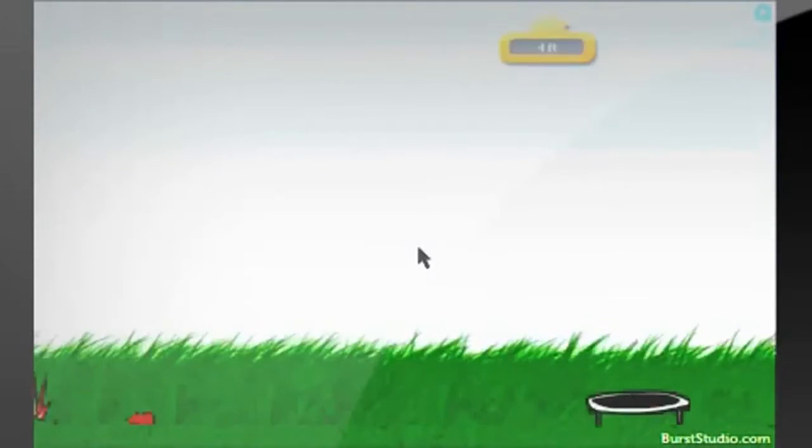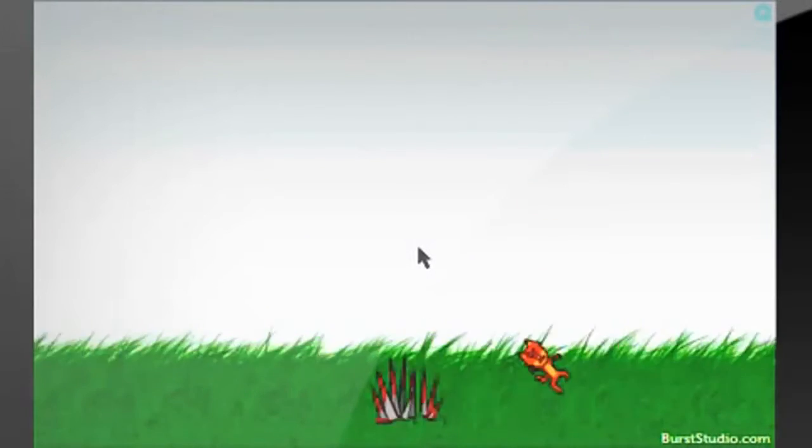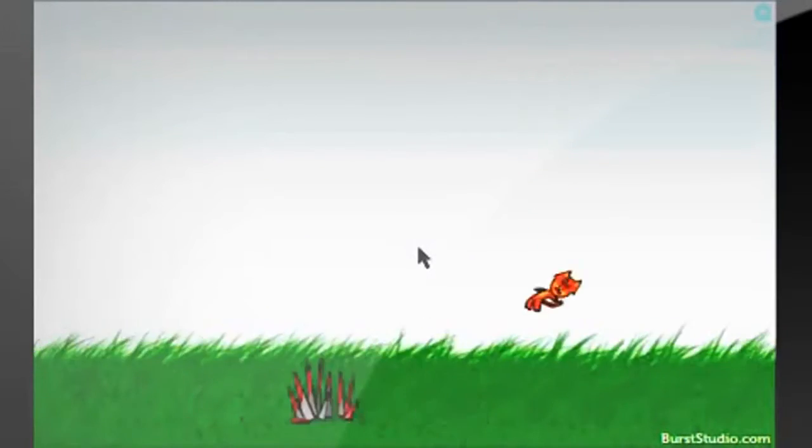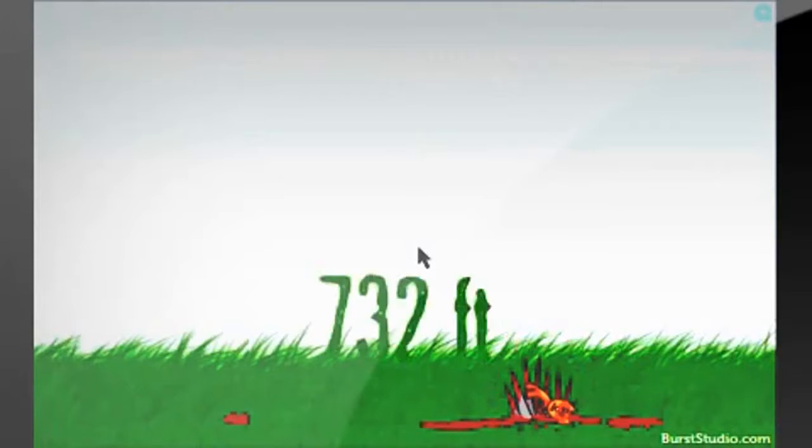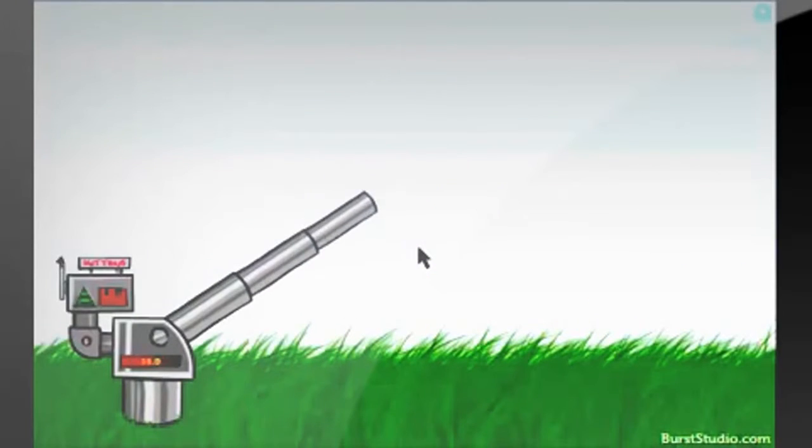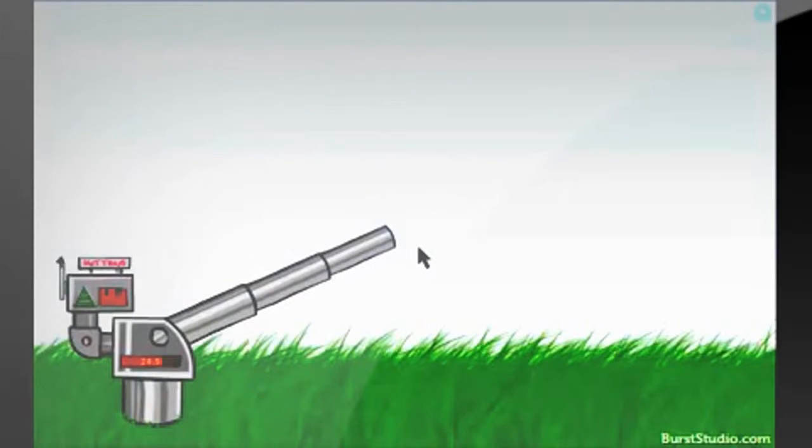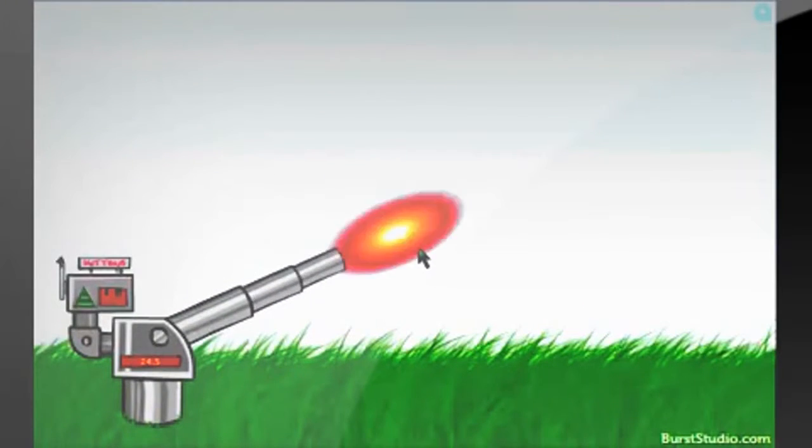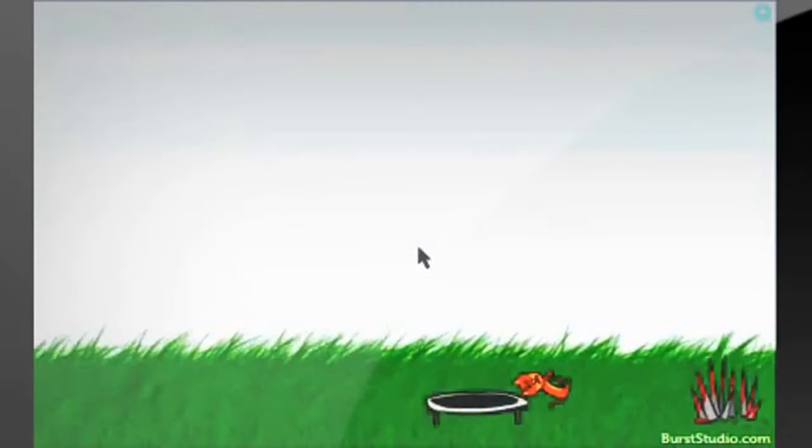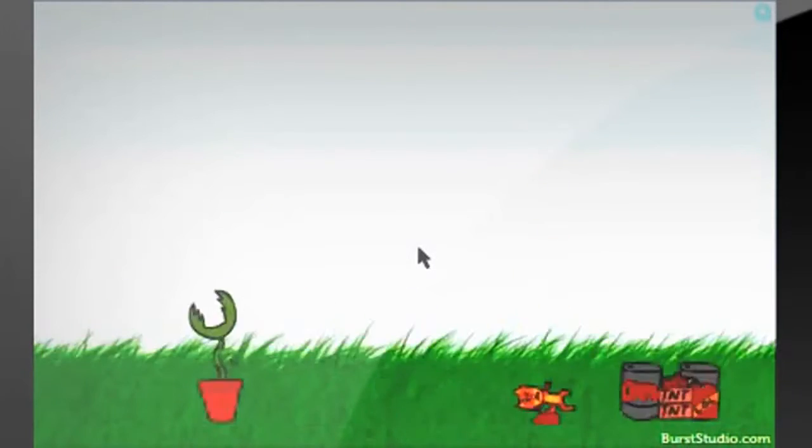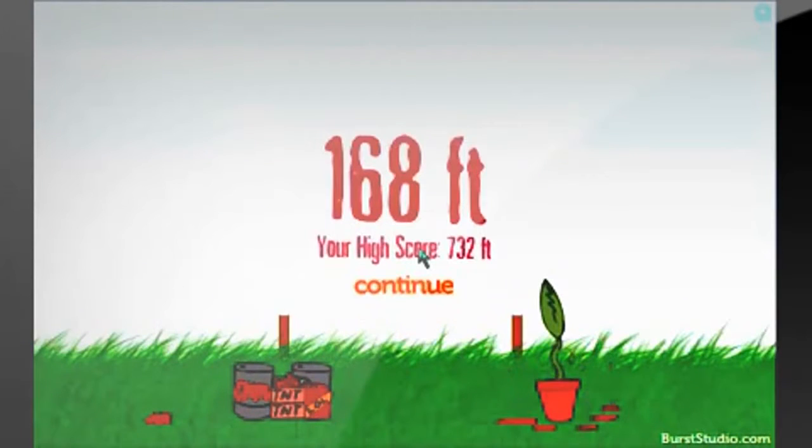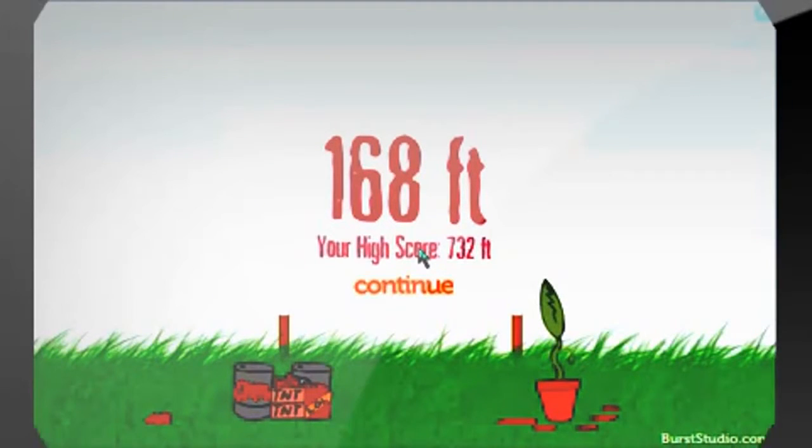There's really no strategy to the game because the level changes every time, so the explosives and the spikes and the plants and everything will all be in a different area. So there's no way to judge how well you're going to do until the end of the game.